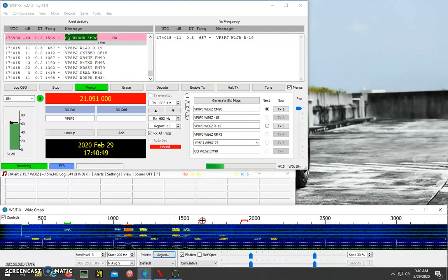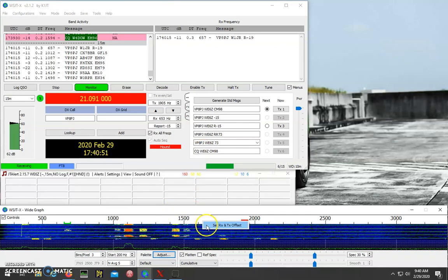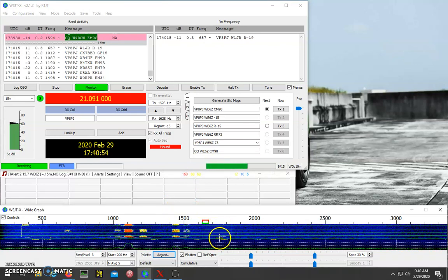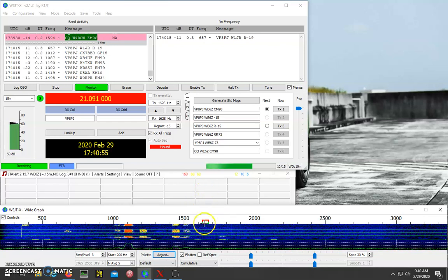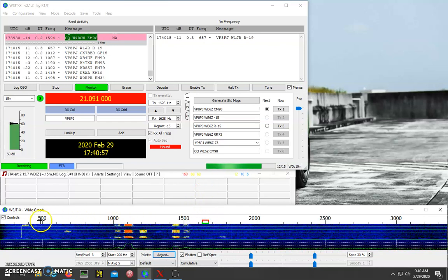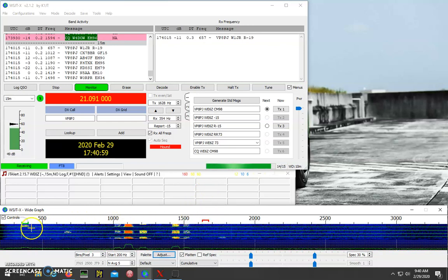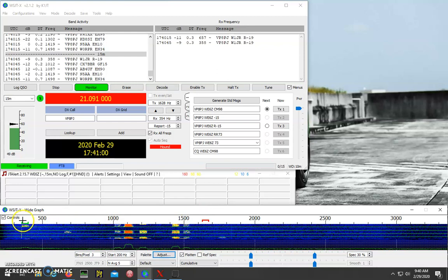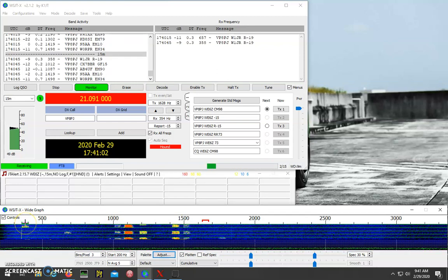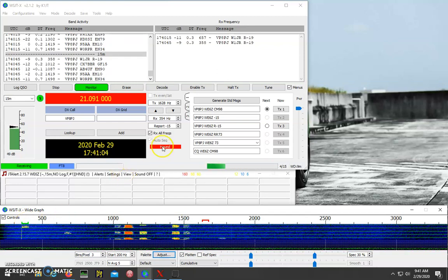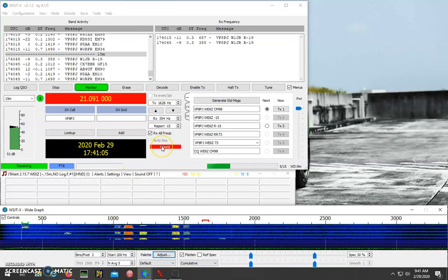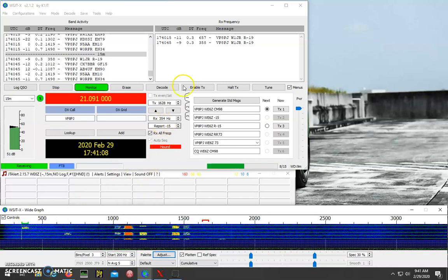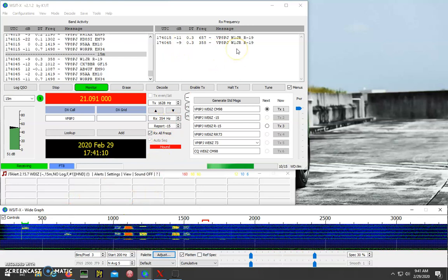Then you want to right-click somewhere above 1,000 hertz and set your RX/TX so that your transmit frequency is there. Then you can click back down on one of the signals there, and you can see if you're decoding the DX-expedition, you'll see their decode in the right-hand window.